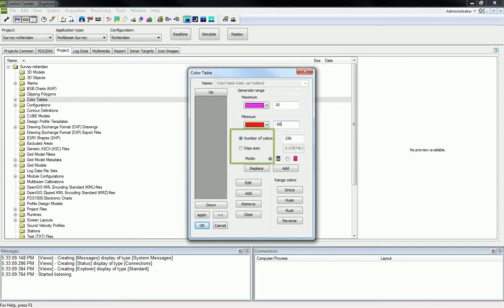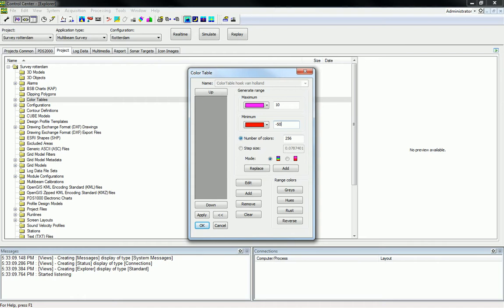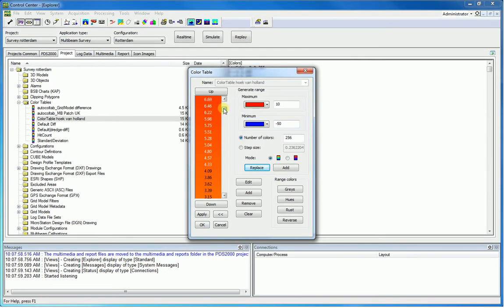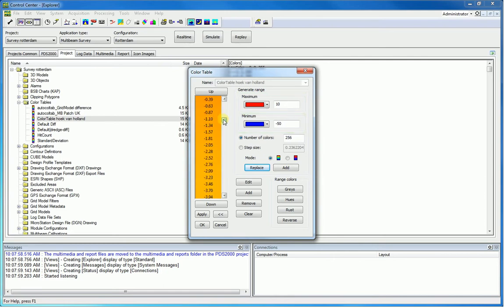It is possible to create a color table by the number of colors or by the step size. Select number of colors and set the number of colors in the box. Set the color for the maximum range and minimum range — a color spectrum is generated between these colors. This creates a color table of 256 colors in a range between 10 and minus 50. Press the Replace button to generate the color table. In this example, red is chosen for the maximum range of 10 and blue for the minimum range of minus 50, generating 256 colors.